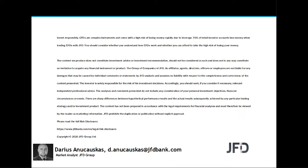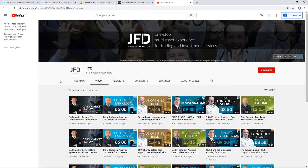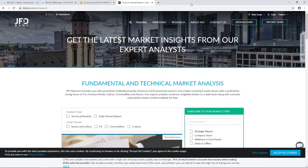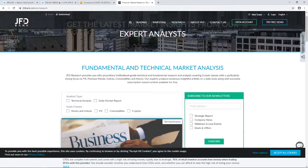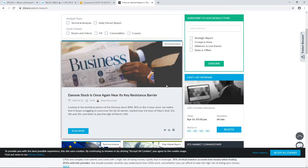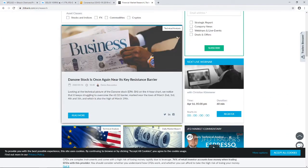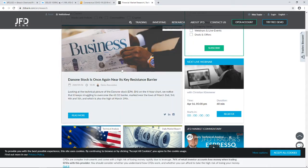Just before we jump in, a quick mention of our JFD YouTube channel, which you can always subscribe to in order not to miss any of our upcoming videos. And of course our JFD Bank website, specifically our JFD Research page which we update on a daily basis. Feel free to visit us at jfdbank.com and click on the Research tab at the top.